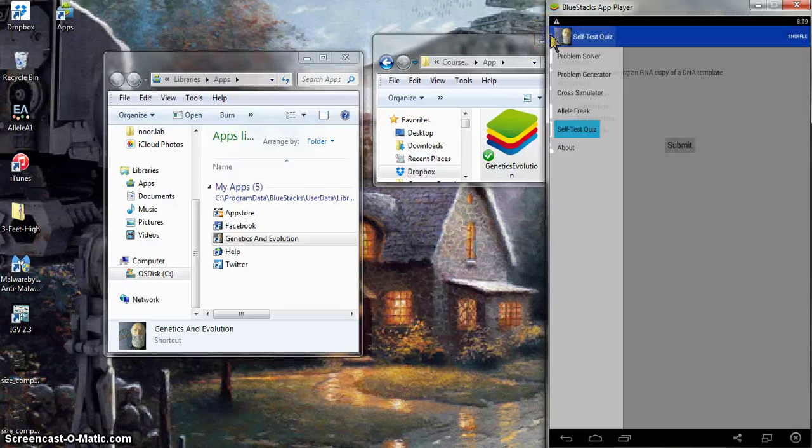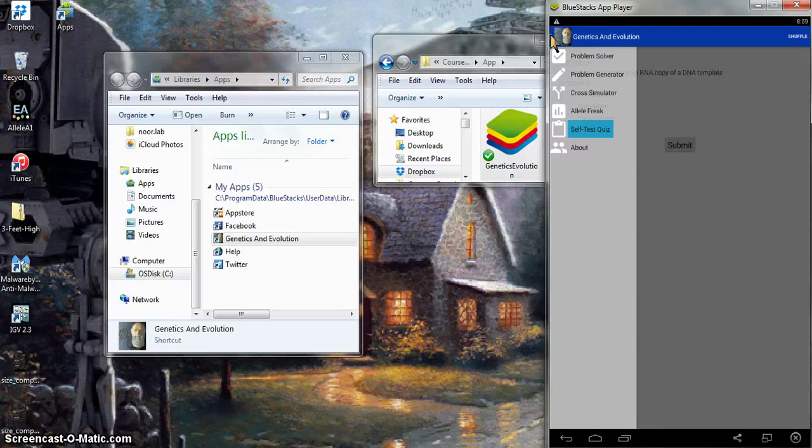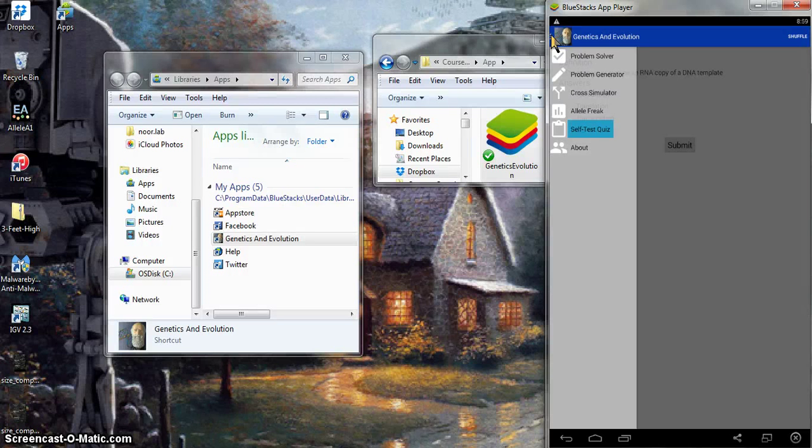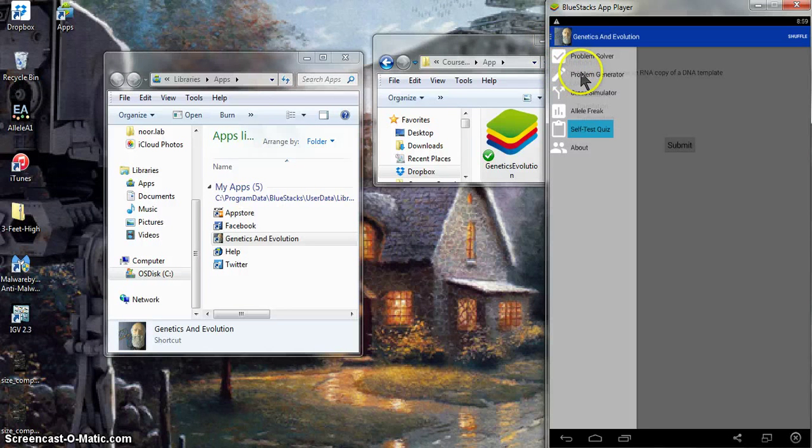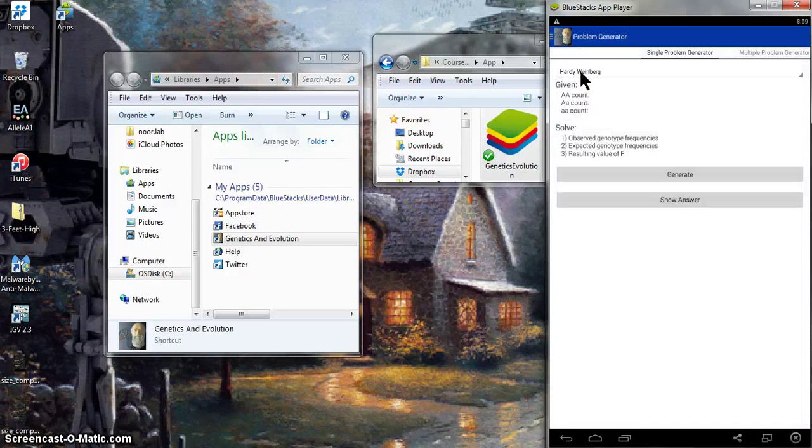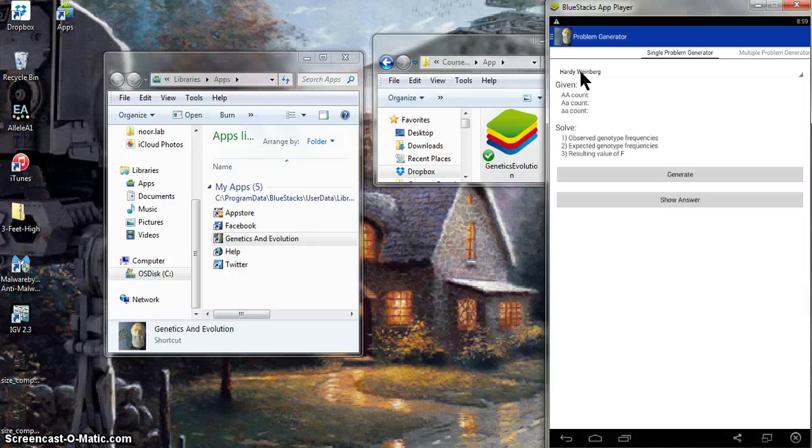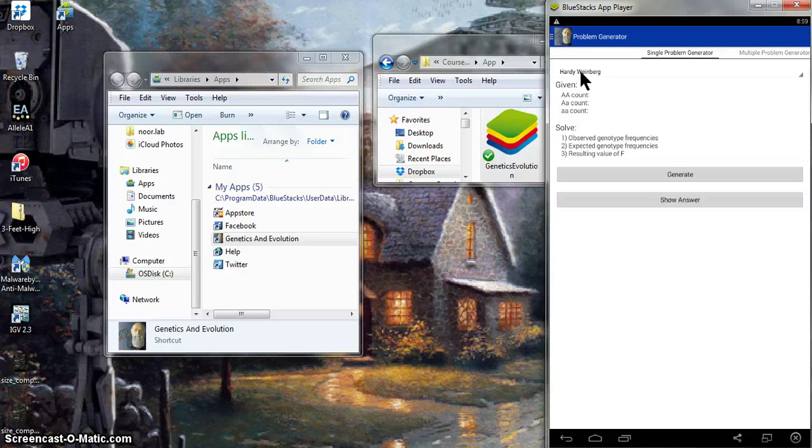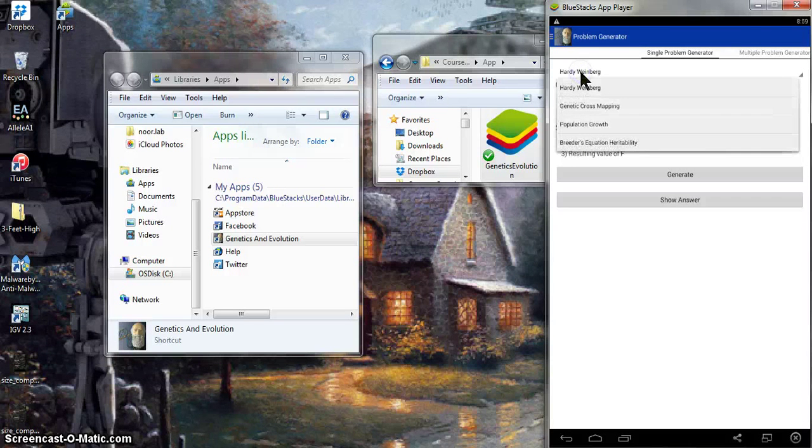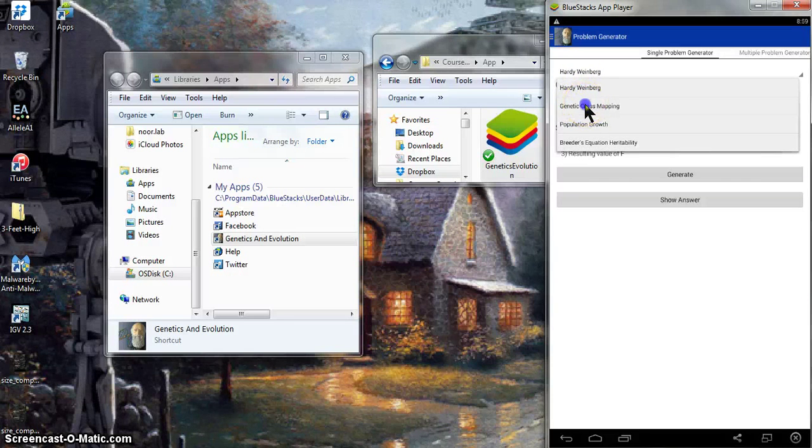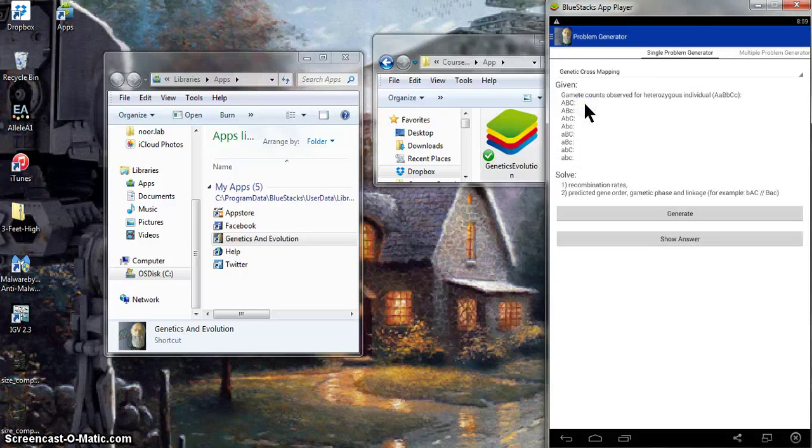I think most people are going to be interested in this problem generator. My students always tell me they want to have more practice problems. So you notice this starts with a Hardy-Weinberg practice problem, but I think people very likely, if they're taking my class, will be starting with genetic cross mapping. So just double-click on that and go to this.